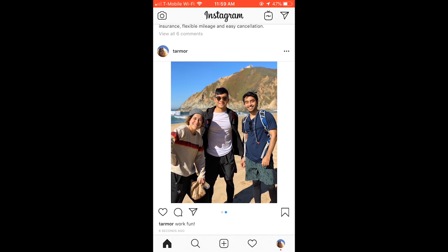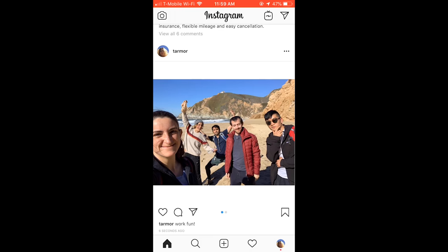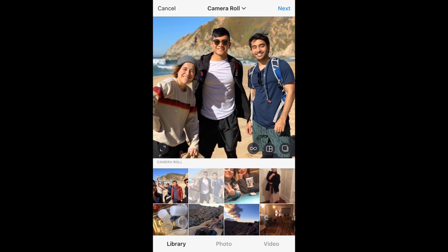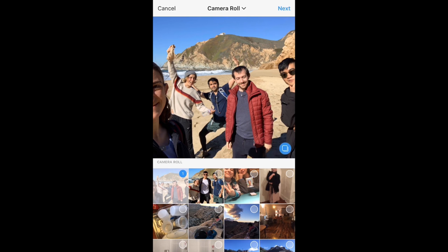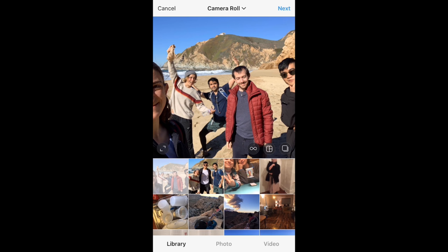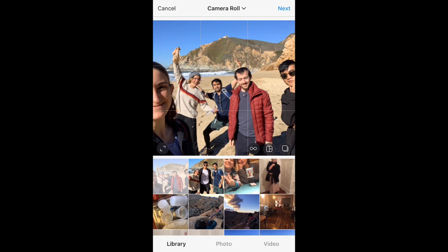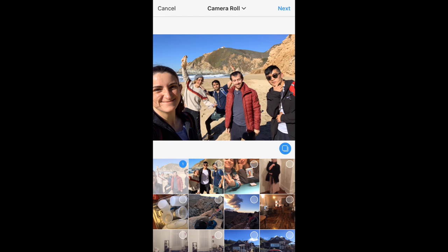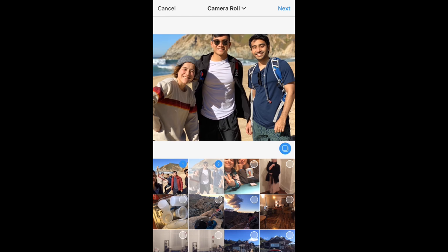In this video, I'll show you how to post multiple photos of different dimensions to Instagram. When posting a photo to Instagram, you can choose to crop it, or you can choose for it to be longer horizontally or vertically, depending if it's a landscape or portrait image.